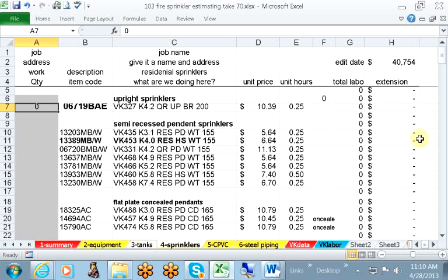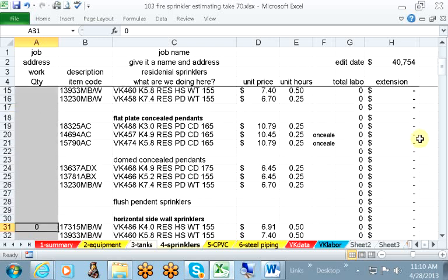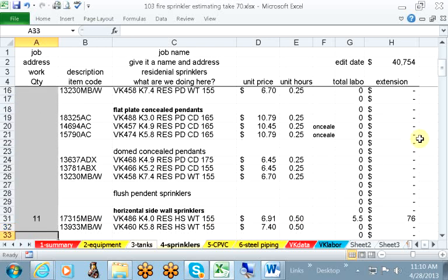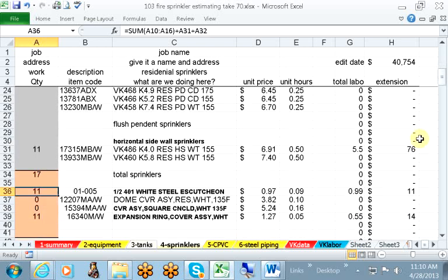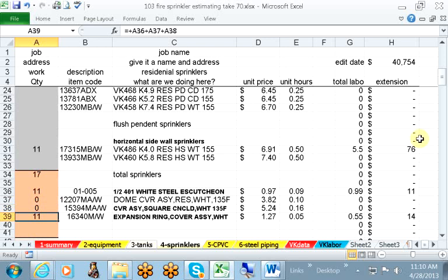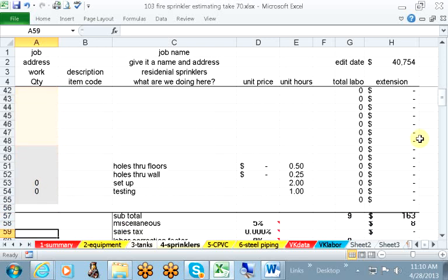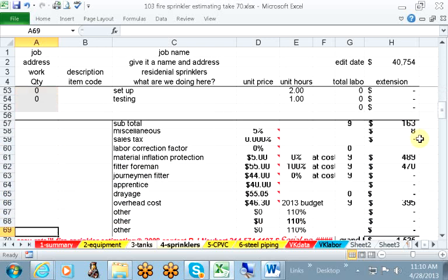We move on into the sprinklers. You have six upright sprinklers in the basement and 11 sprinklers in the residence. They are horizontal sidewall sprinklers. Escutcheons for your horizontal sprinklers and expansion rings if required. Below the line, you have the same items that you've seen in the other page.